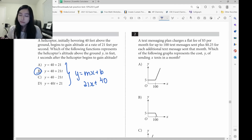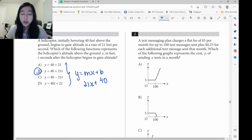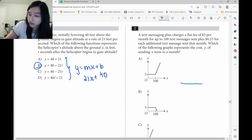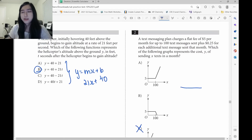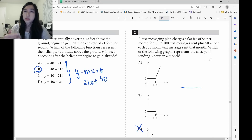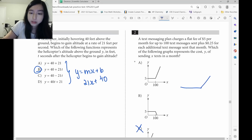Let's look at question two. A flat fee of $5 per month for 100 text messages — that means it doesn't matter if you send 1, 5, 50, or 100 messages, they're going to charge you $50 regardless. It's going to be a flat graph, so you can eliminate C and D. If after that they're charging a quarter for every additional text message, it's going to get more and more expensive. Since it's getting more expensive, it should go up. Answer should be A.